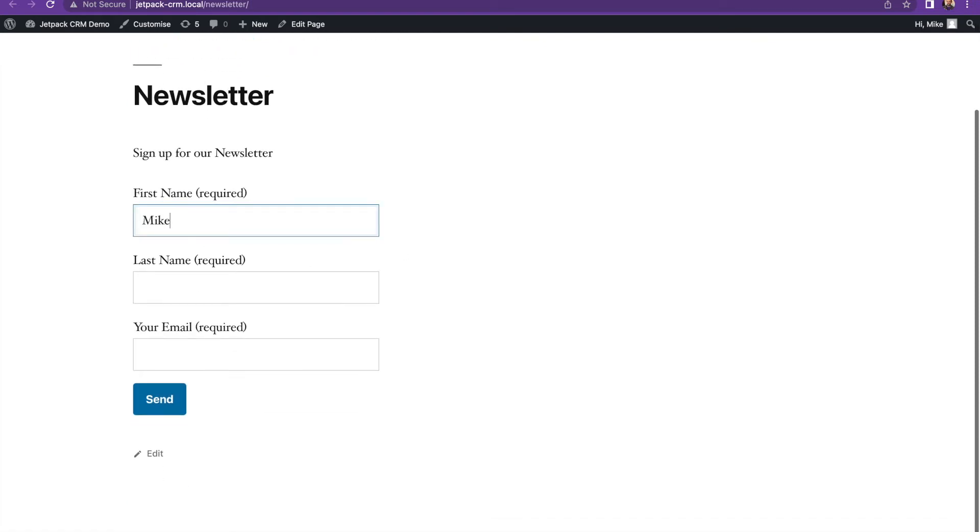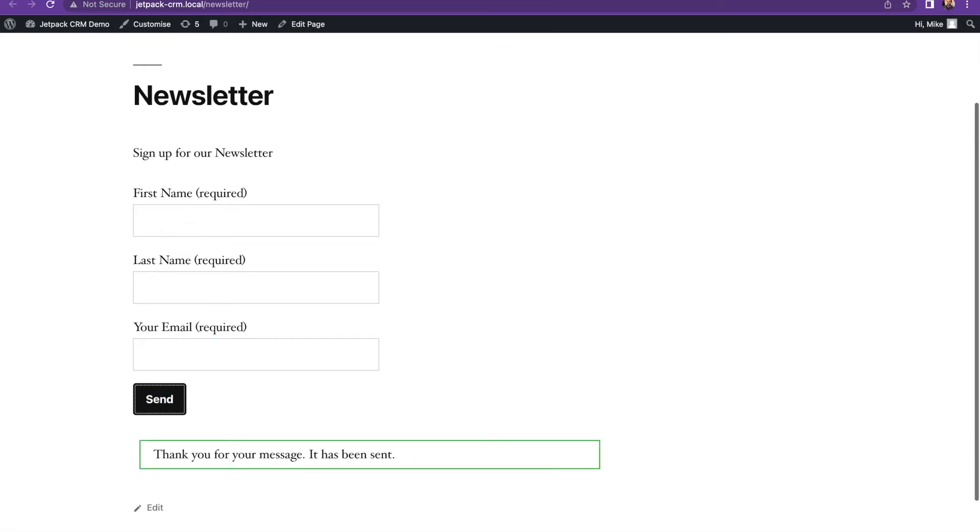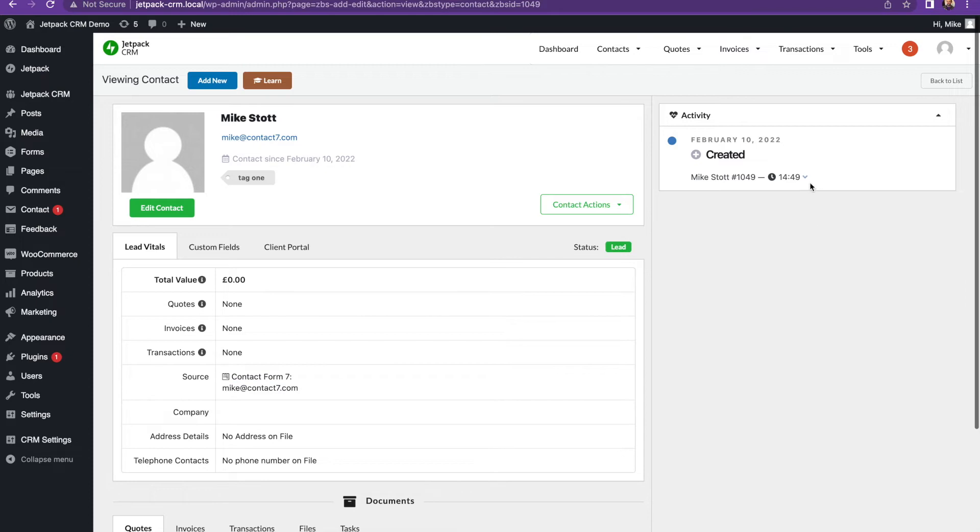So again, we'll say mic at contacts seven.com. It's sent a message through and see that that contact's been added as well. And you can have as many forms throughout the CRM as you need. And then again, this one will say captured through contact form seven.